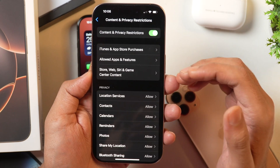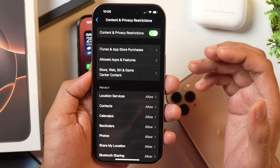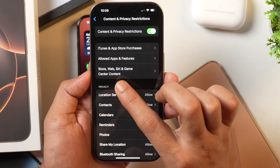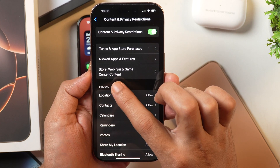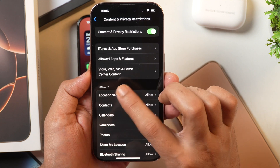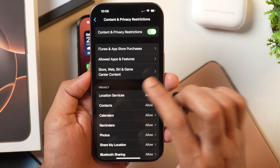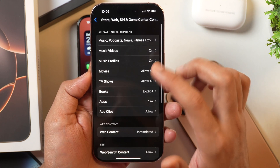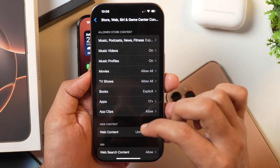Now in order to turn off or turn on Safe Search Mode in Safari on iPhone or iPad, here we need to select the option that says Store, Siri and Game Content Center. Tap on this and you get these various options.